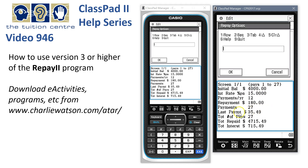ClassPad shows you that it's going to take 27 payments. The last one is slightly different to the regular $180s — it's $35.49. The total amount of money repaid is shown here, and the total interest is $715.49. So that's quite handy.